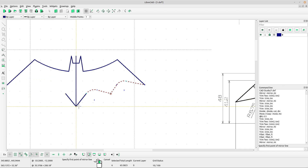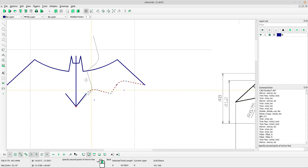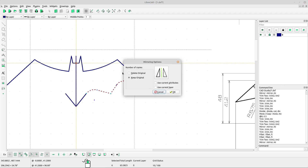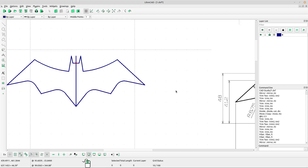Left-click for the first point of the mirror line and left-click for the second point. Select keep original, click OK, and press Escape. Now we can delete the lines.